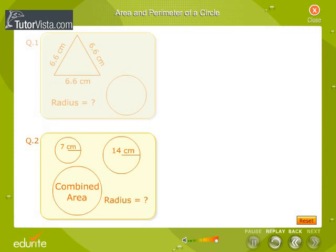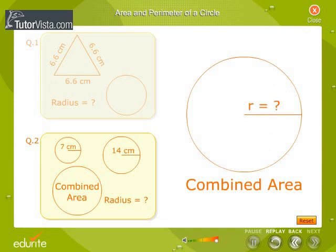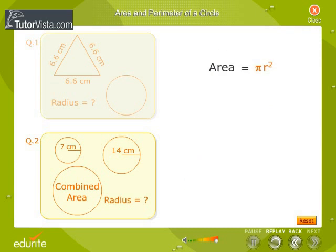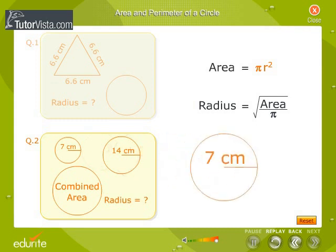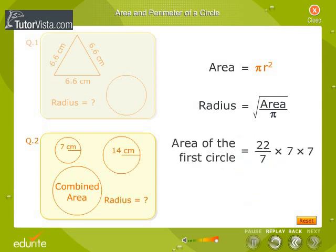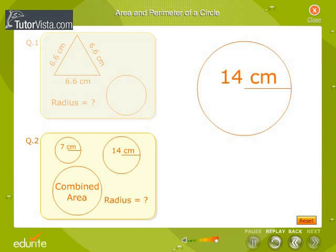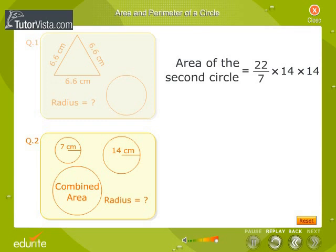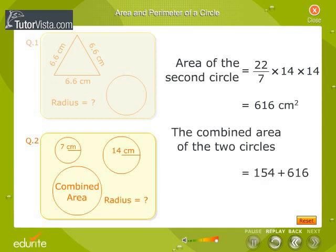The radii of two circular plates are respectively 7 cm and 14 cm. Find the radius of the plate which has an area equal to the combined area of the two given plates. Area of the first circle is equal to pi r square, which is equal to 22 by 7 into 7 into 7, is equal to 154 cm square. Area of the second circle is equal to 22 by 7 into 14 into 14, is equal to 616 cm square. The combined area of the two circles is equal to 154 plus 616, is equal to 770 cm square.